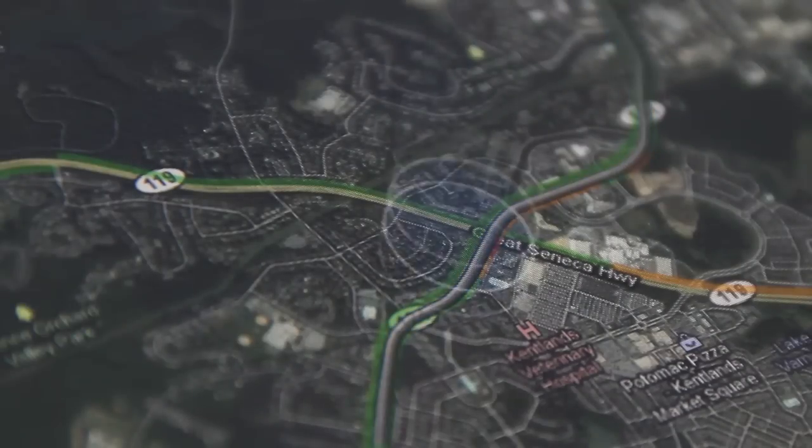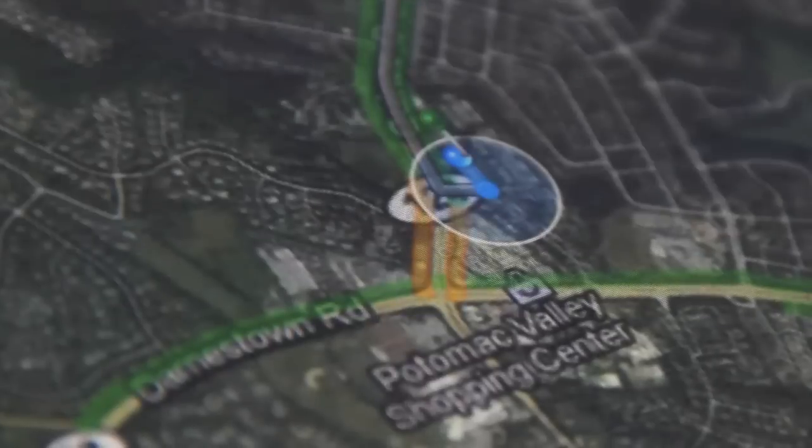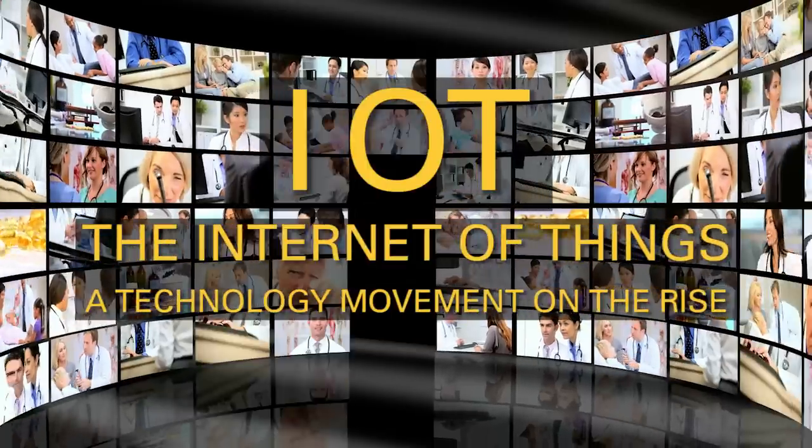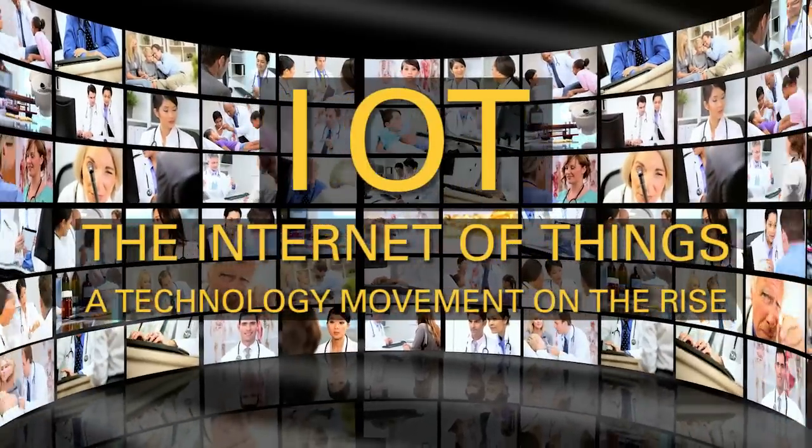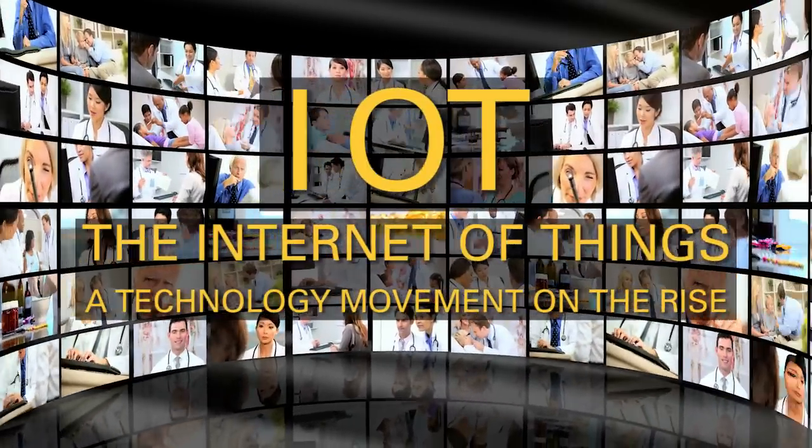At Zebra, we closely monitor emerging technology trends. The Internet of Things, or IoT, is a technology movement on the rise.